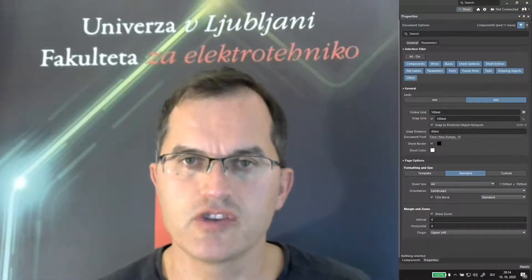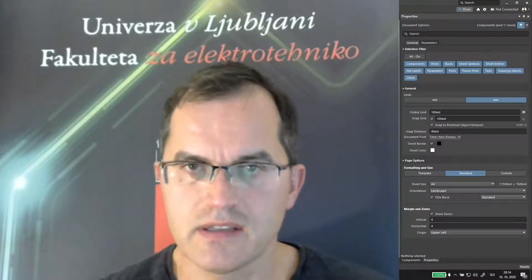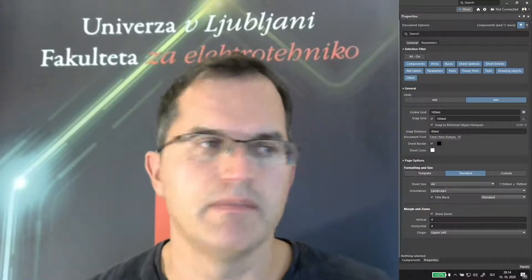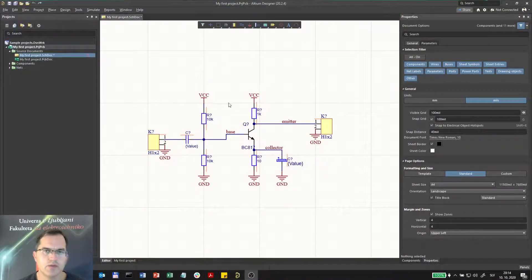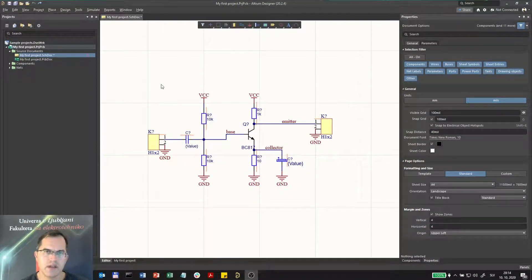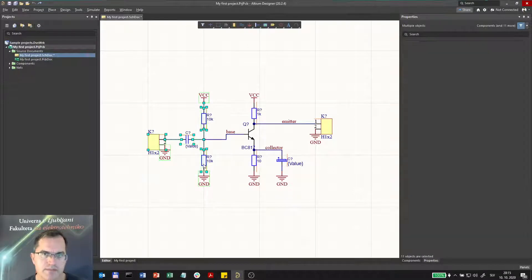I will now show you how to select and arrange components and how you set its properties and rename them. If I want to move a part of this circuit together with components, I can select this part and move it.